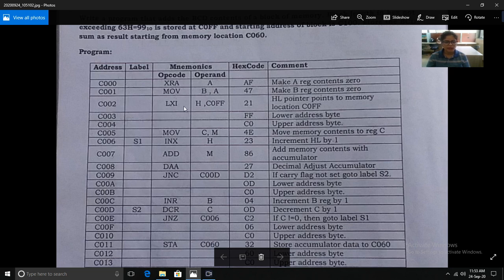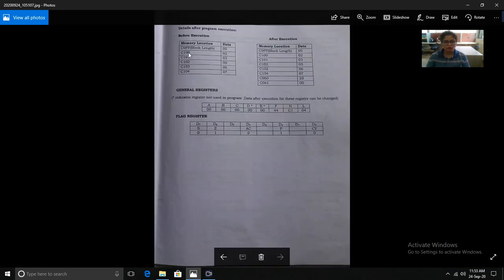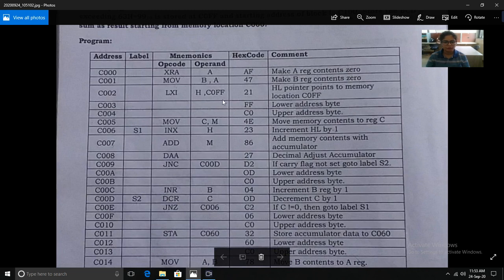The next instruction is LXI H,60FF. This instruction points the HL register pair to memory location 60FF, where the length of the block is stored. We need the block length to use it as a counter to count the number of steps. The hex code of the LXI H instruction is 21.